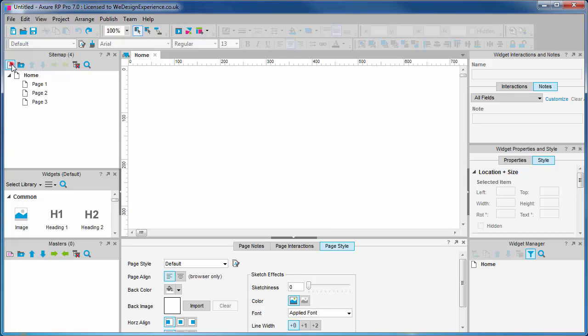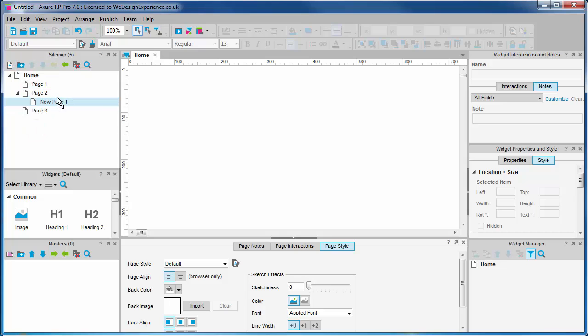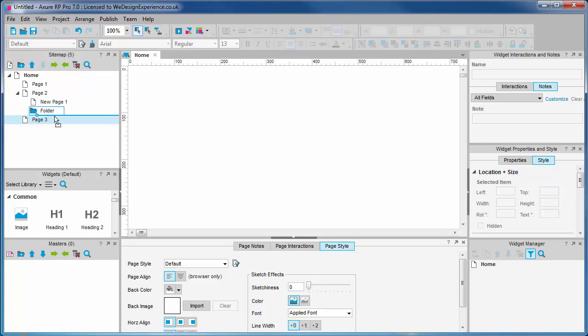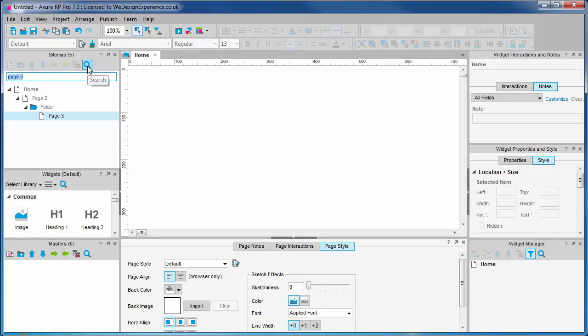You can drag and drop pages and add folders to indicate hierarchical relationships via indentation. There is also a search facility that is useful for navigating a large number of pages.